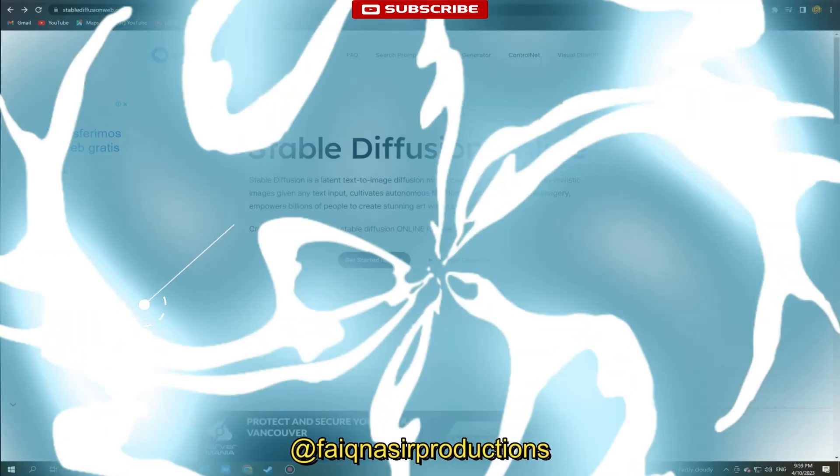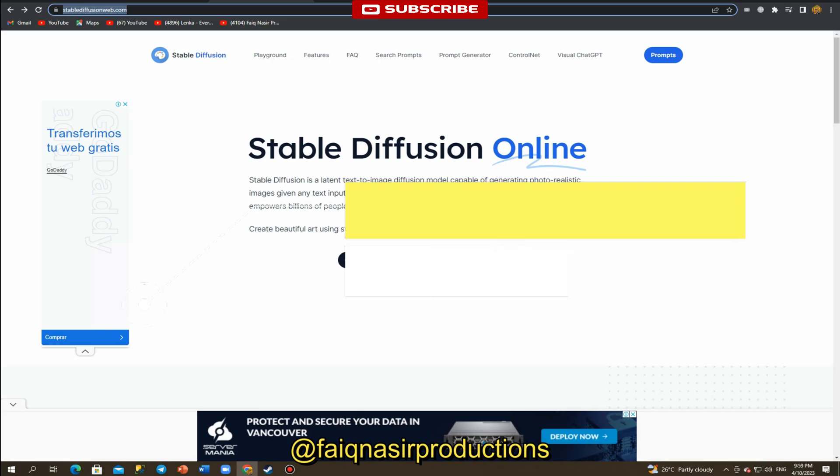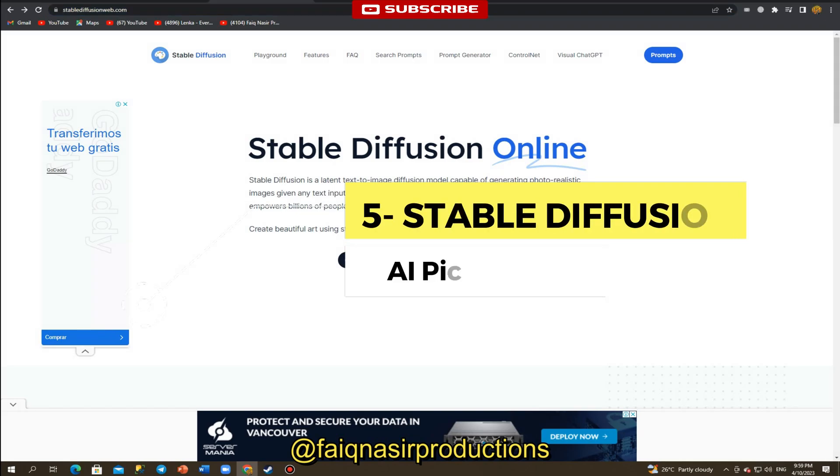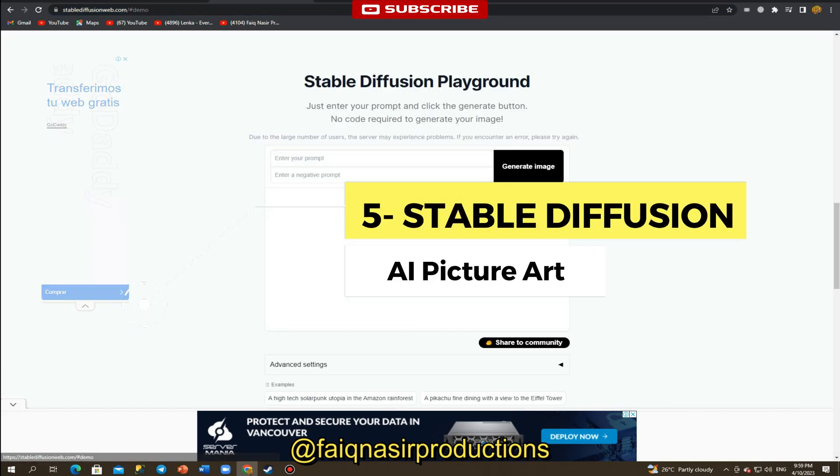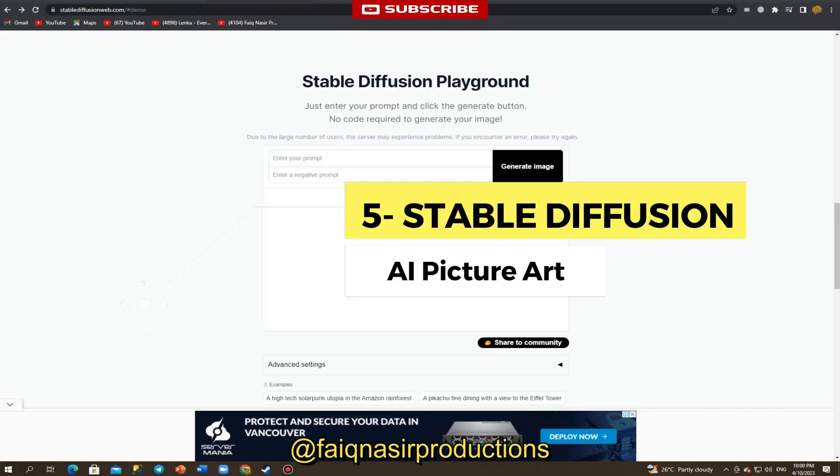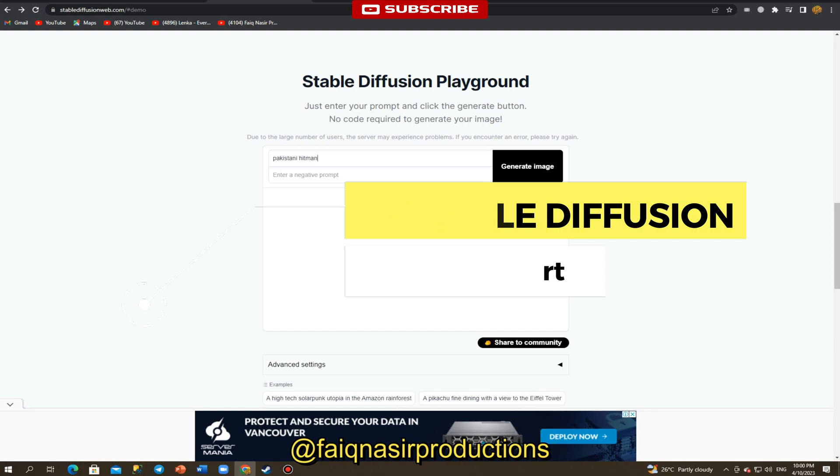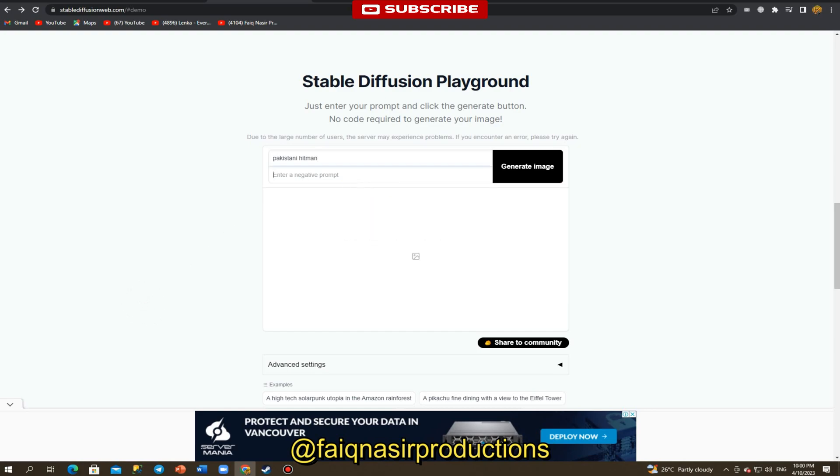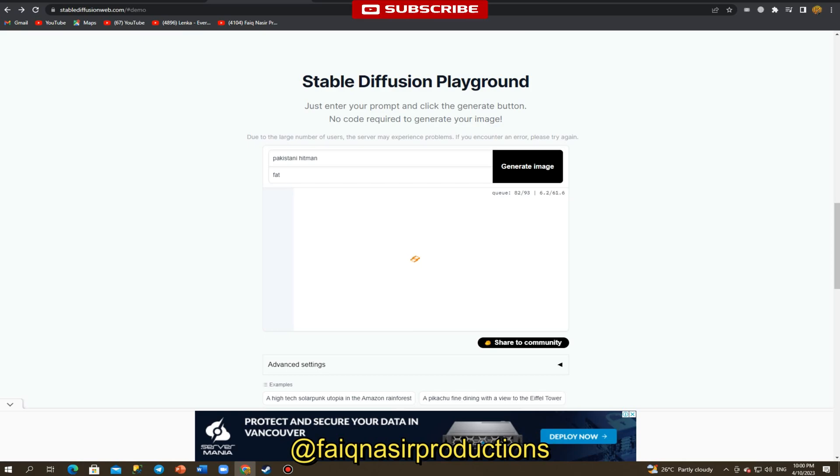The Stable Diffusion Web Playground is a website that provides a platform for generating unique art pieces using AI algorithms. It is an excellent resource for anyone interested in exploring the creative potential of artificial intelligence. Stable Diffusion Web Playground is a user-friendly website that allows you to generate unique art pieces using AI algorithms.